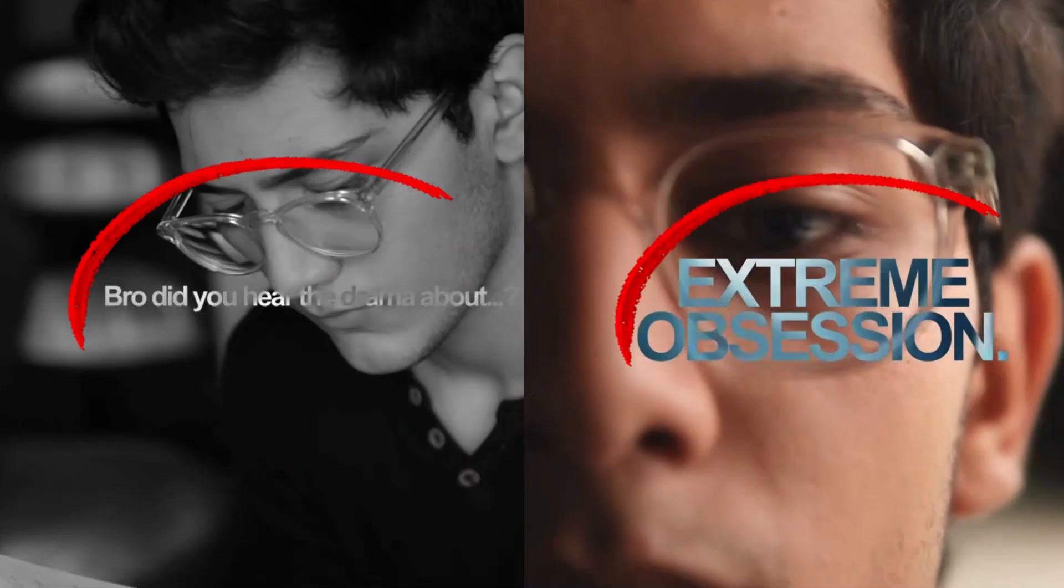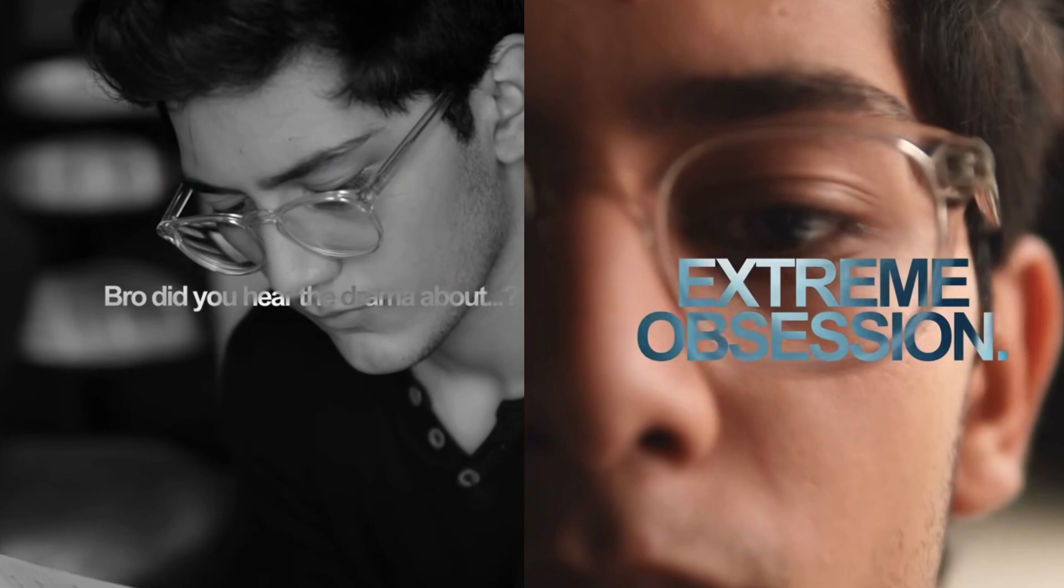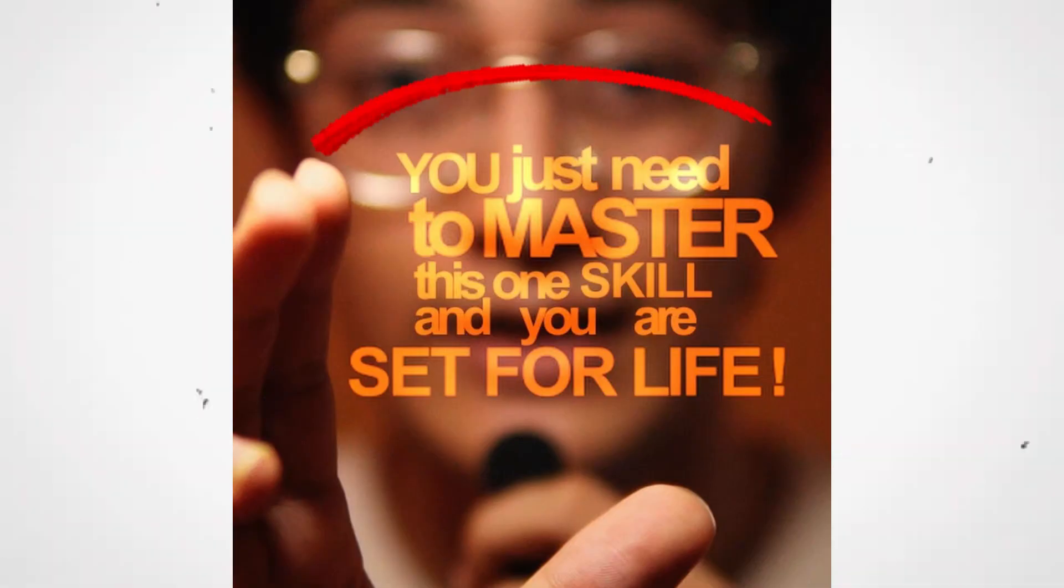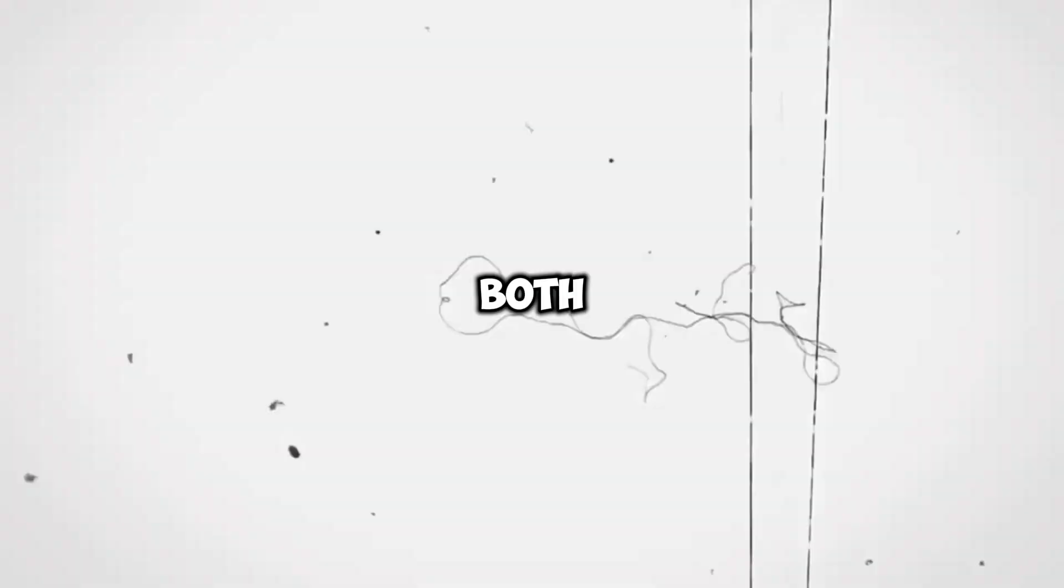One is this, and the other is this. I will be showing you how to make both of them, so make sure you watch this video till the end.